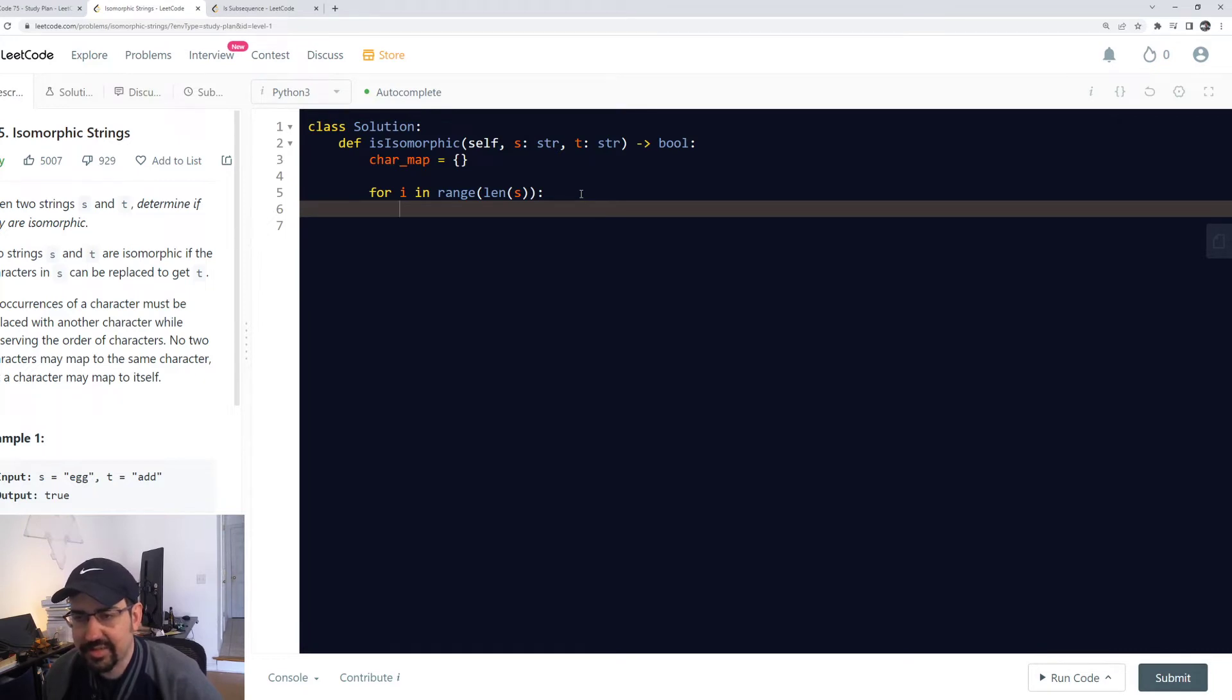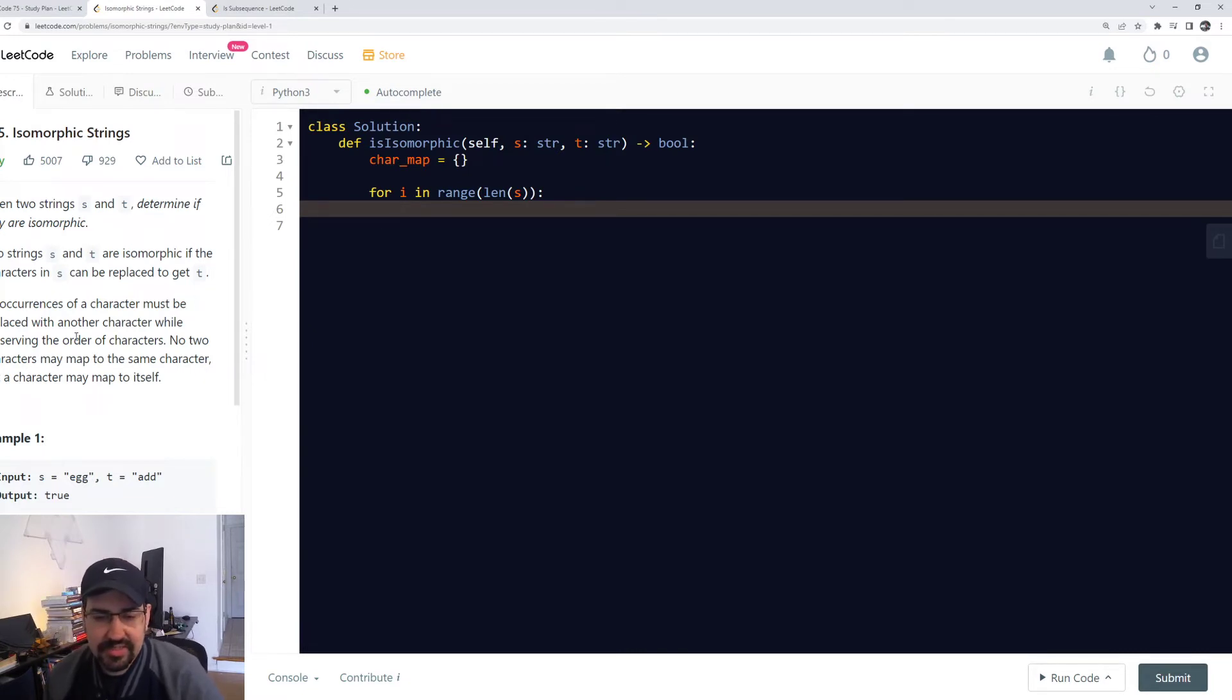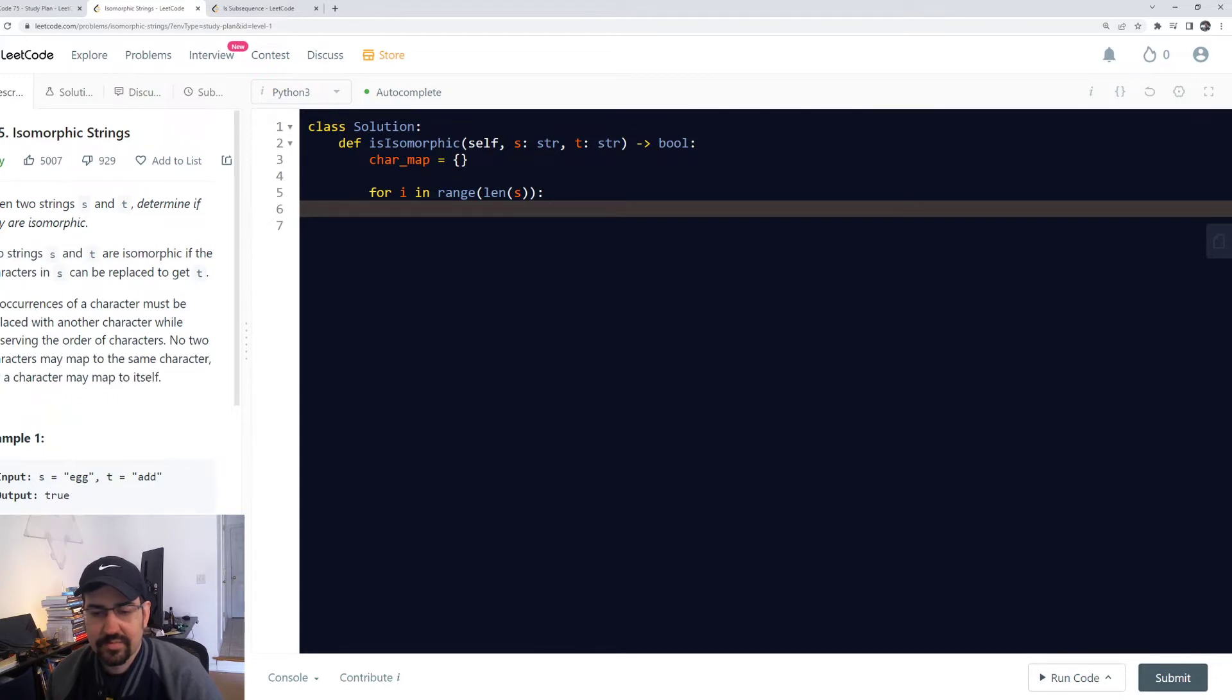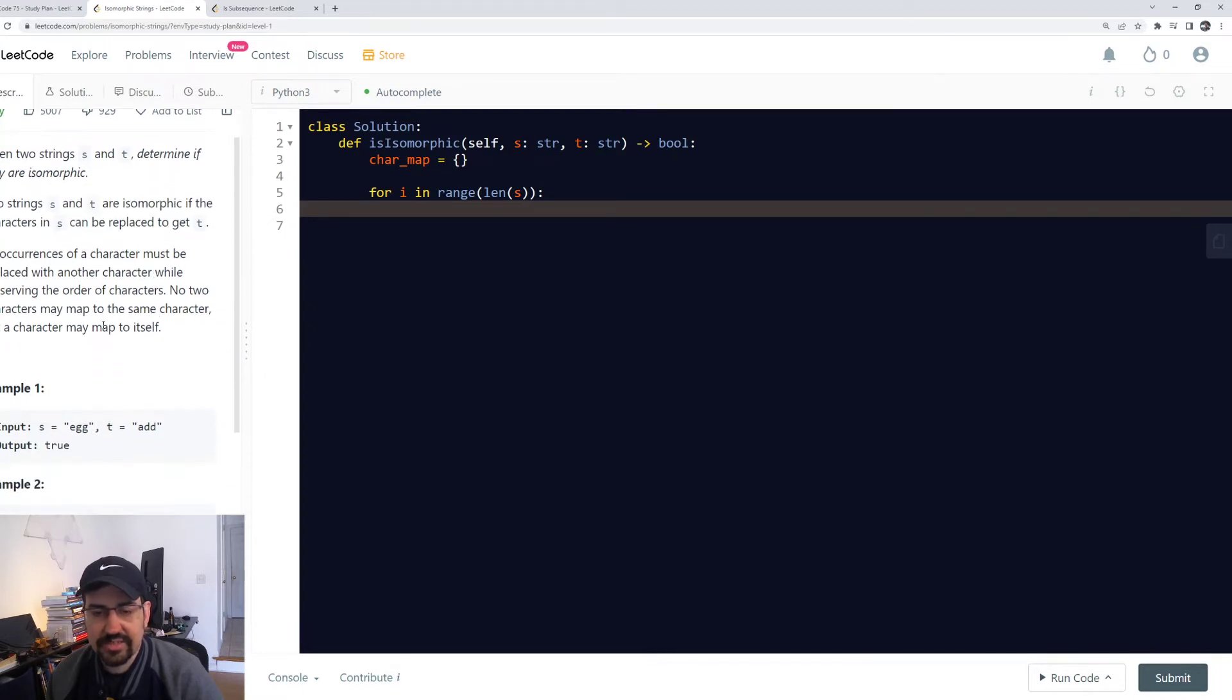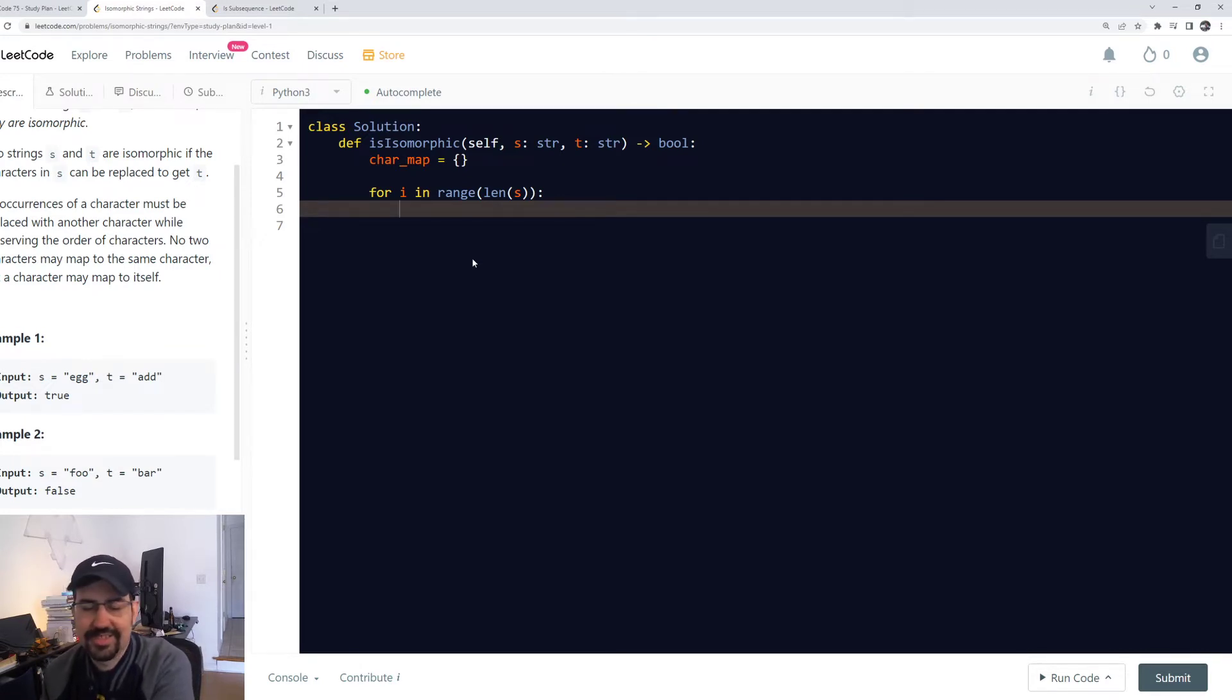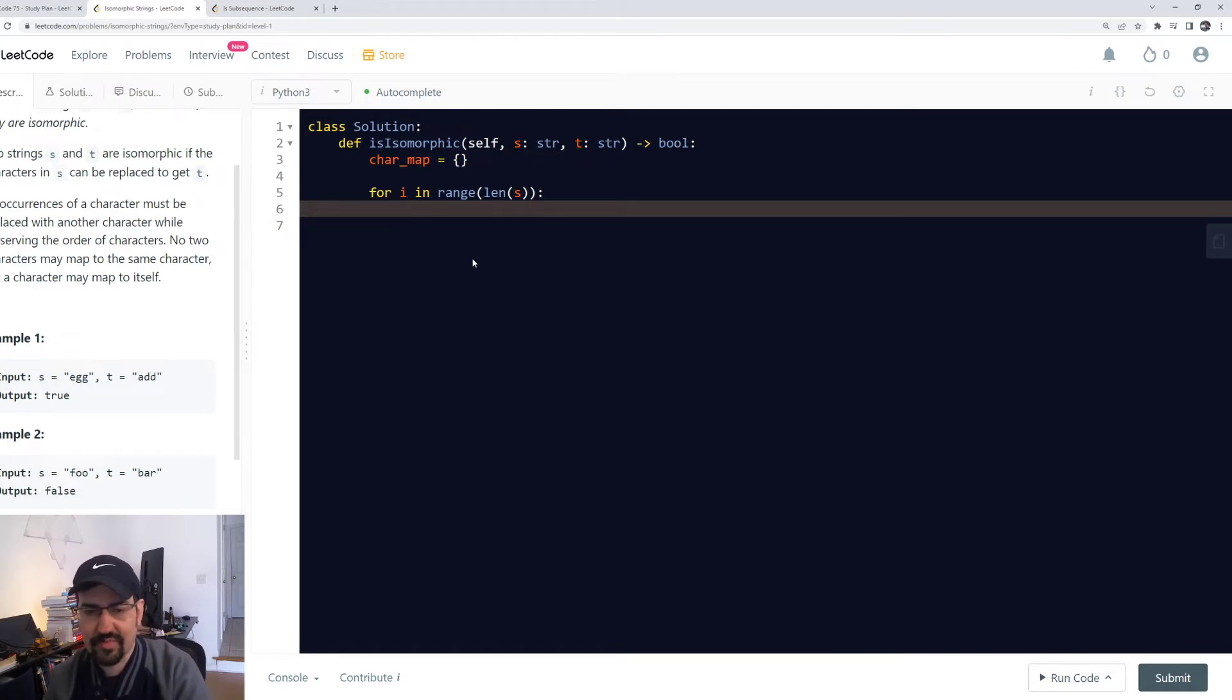I feel like you need a double character map, so s maps to t and t maps to s. Because in the case with egg equals foo, or foo equals bar, if you're actually given bar equals foo, a would map to o and r would map to o, which is actually invalid. We can just do the same check but just in the reverse order, and I think that's probably perfectly fine. It creates two extra loops, but I think that's okay.